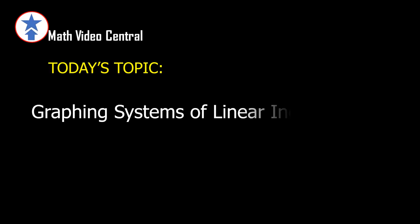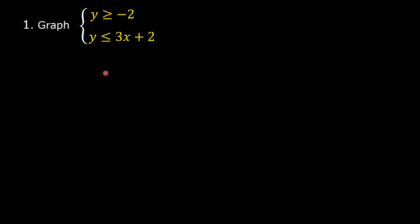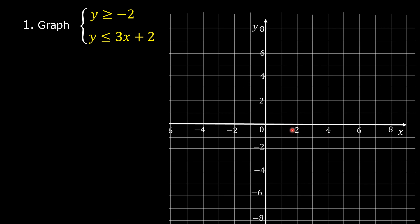Today's topic: graphing systems of linear inequalities. Let us graph this system of linear inequalities on this coordinate plane. First, find the related equation of each of the linear inequalities.